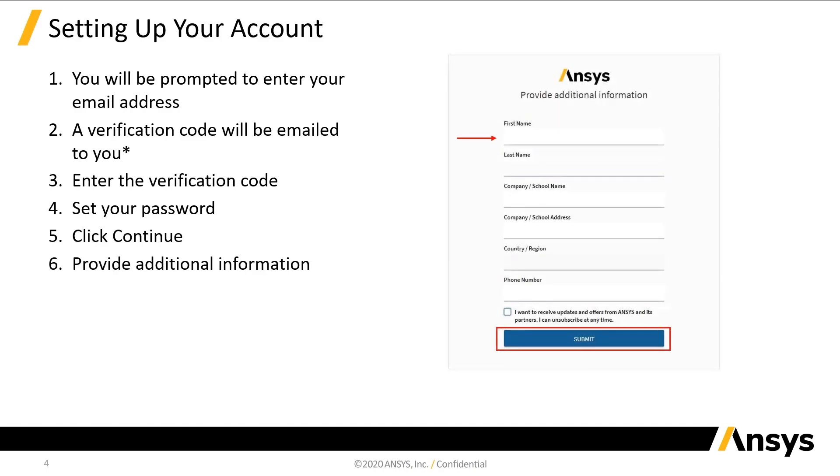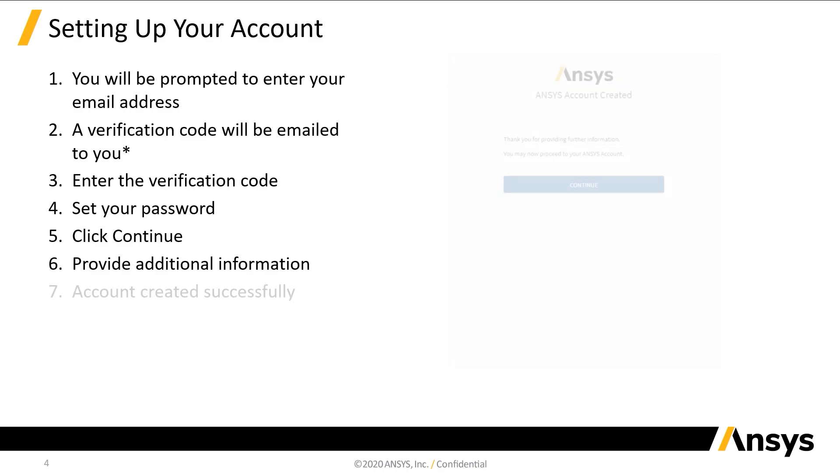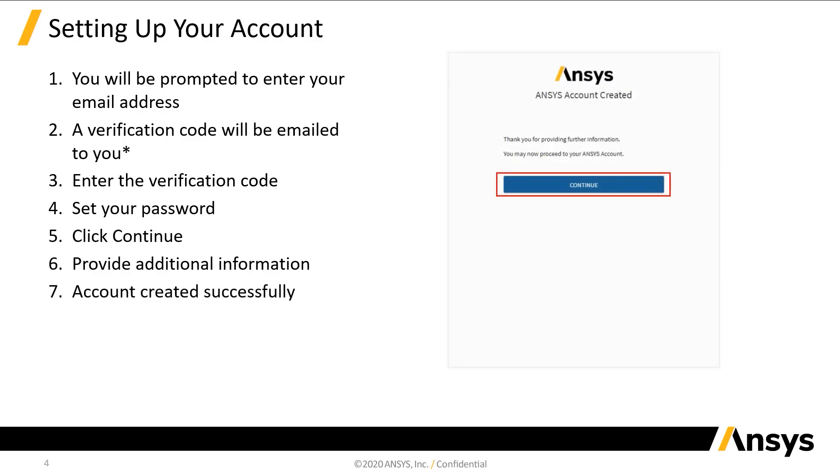You will then need to provide some additional information. The phone number you provide will be used for multi-factor authentication every time you log in. All fields must be completed in order to proceed. At this point, your account has been created successfully.